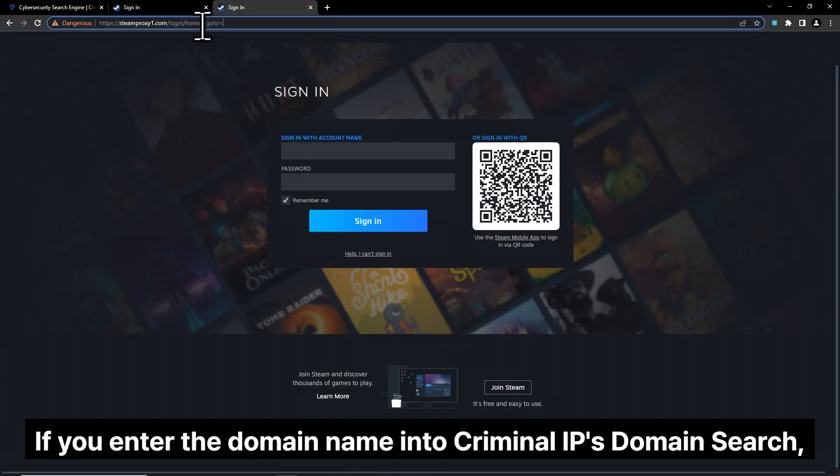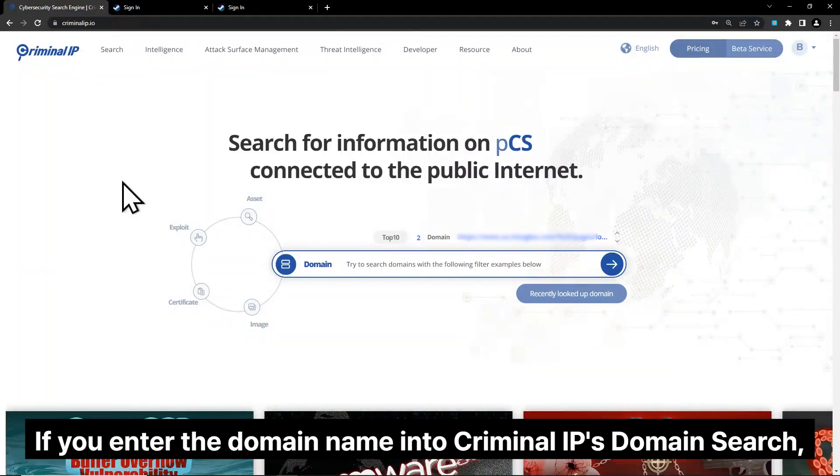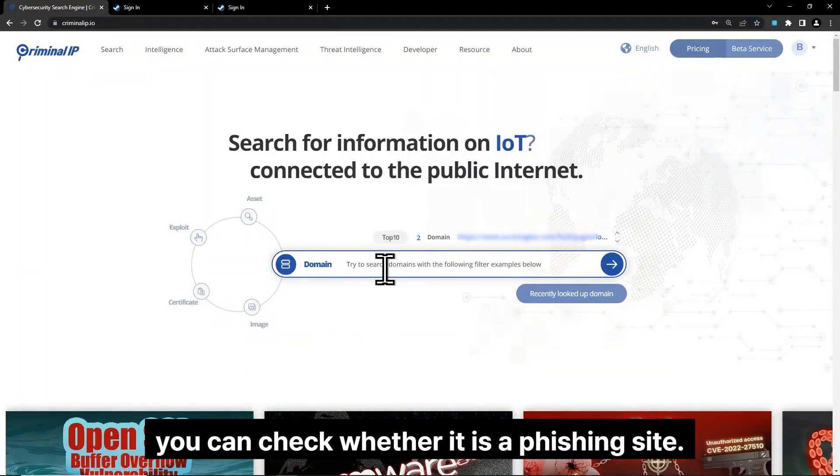If you enter the domain name into Criminal IP's domain search, you can check whether it is a phishing site.